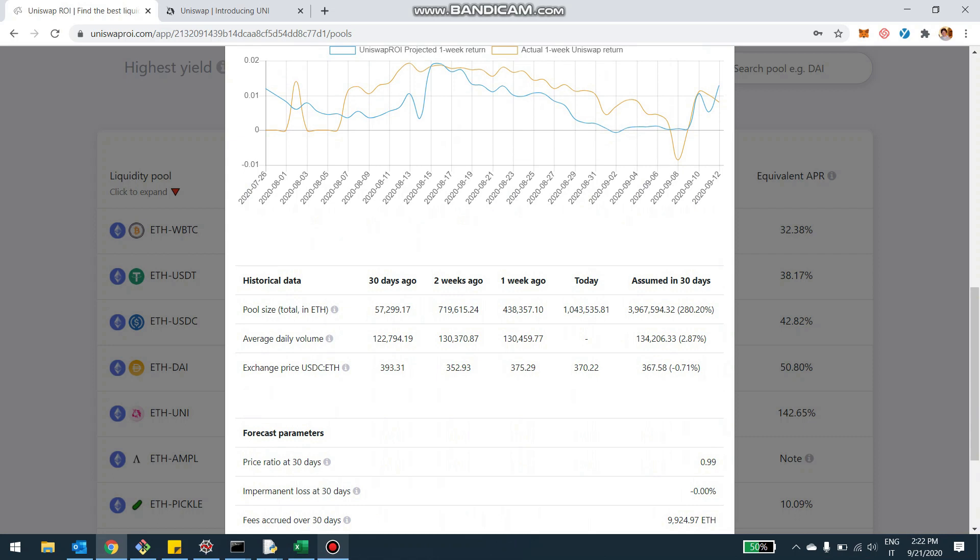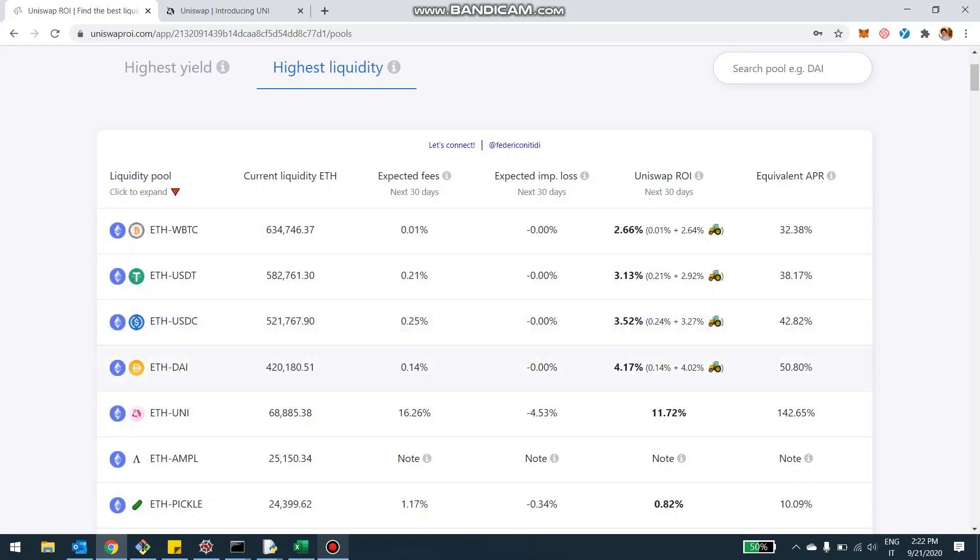So the pool size became enormous. And this means that the fees are kind of diluted because they are distributed between many, many people. But now you also have the return from Uni. And this is making up, is kind of bringing back the return of where it used to be.